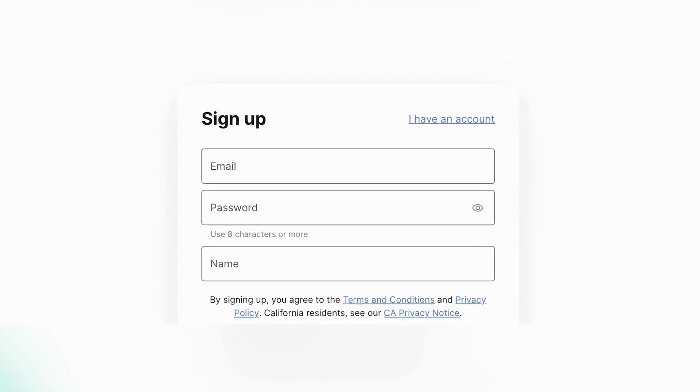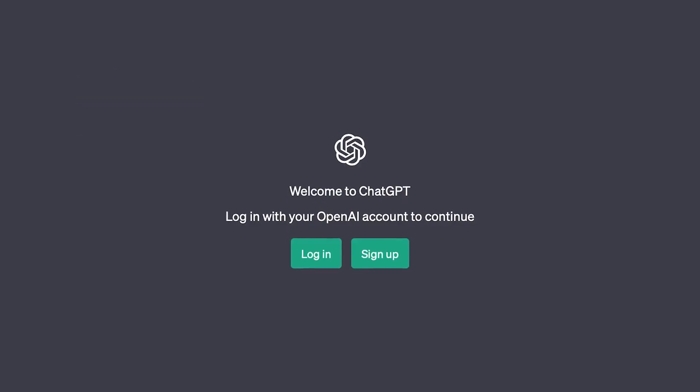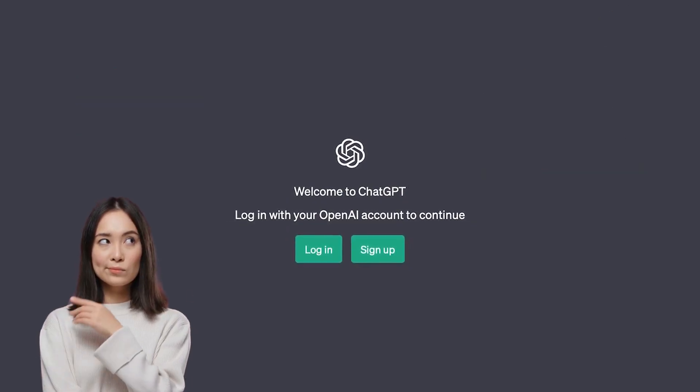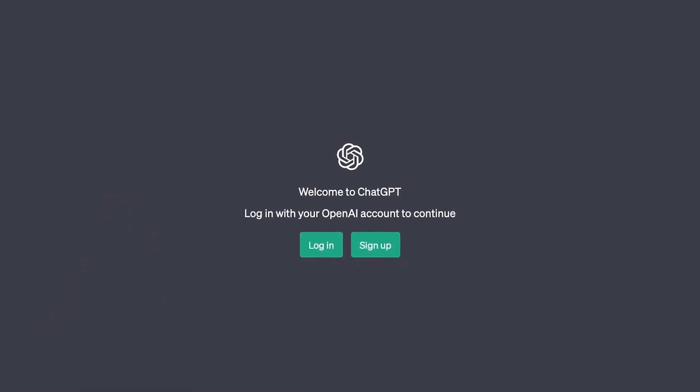These account creation prompts are like a digital roadblock preventing you access to an app or site you're not even sure you'd like to use just yet.